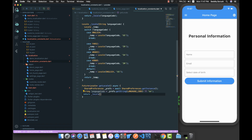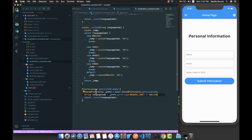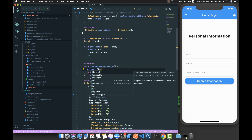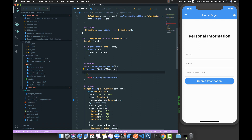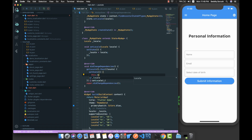We're getting the stored language from shared preferences, and if it's null for the first time, we pass the language code as the English constant. Then we call the local() method and pass this language code to it. Back in our main page, since getLocal is a Future, we await it, get the locale, then call setState to assign this.locale to the returned locale.